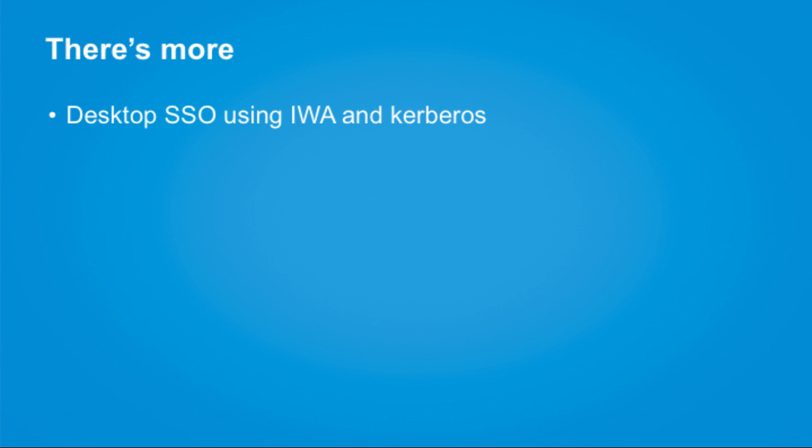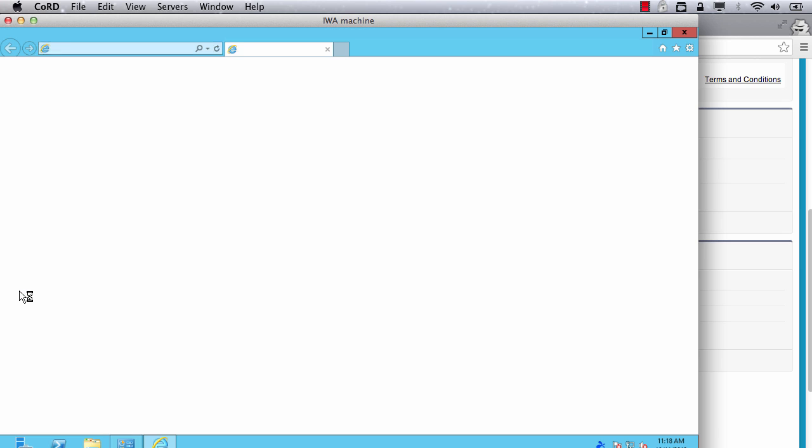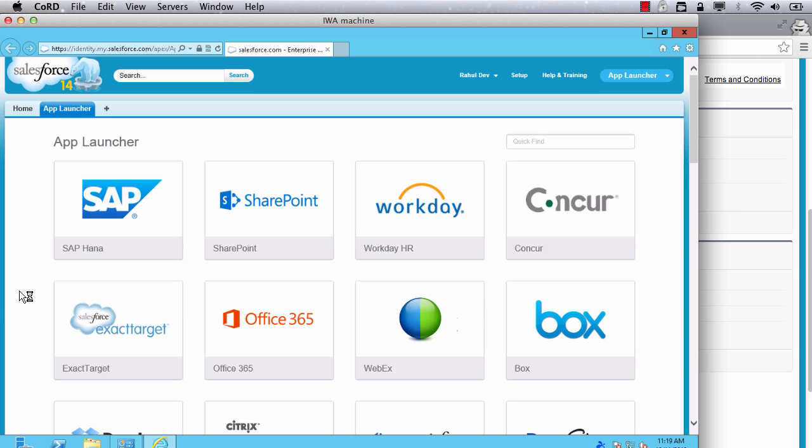There are many more features, such as you can set up Identity Connect to perform desktop single sign-on using integrated Windows authentication and Kerberos. In this example, I am opening up my browser where my homepage is set to Salesforce. I am automatically logged into Salesforce without requiring to even enter Active Directory credentials.